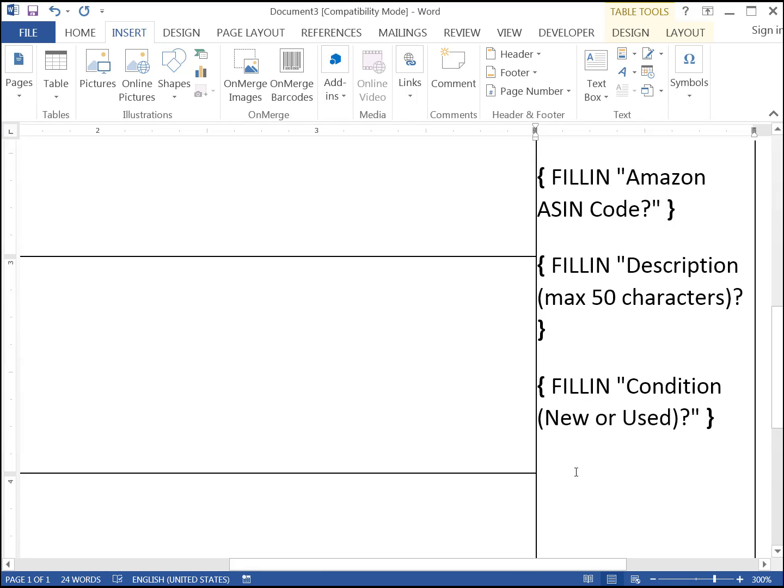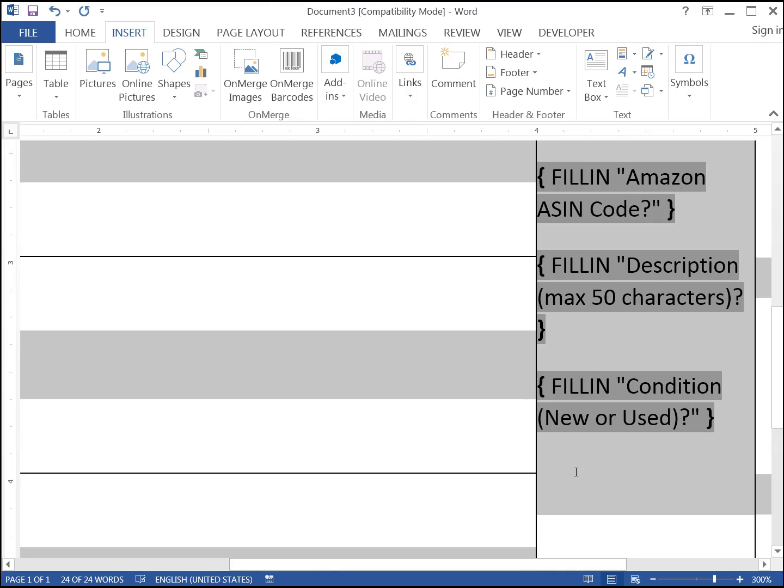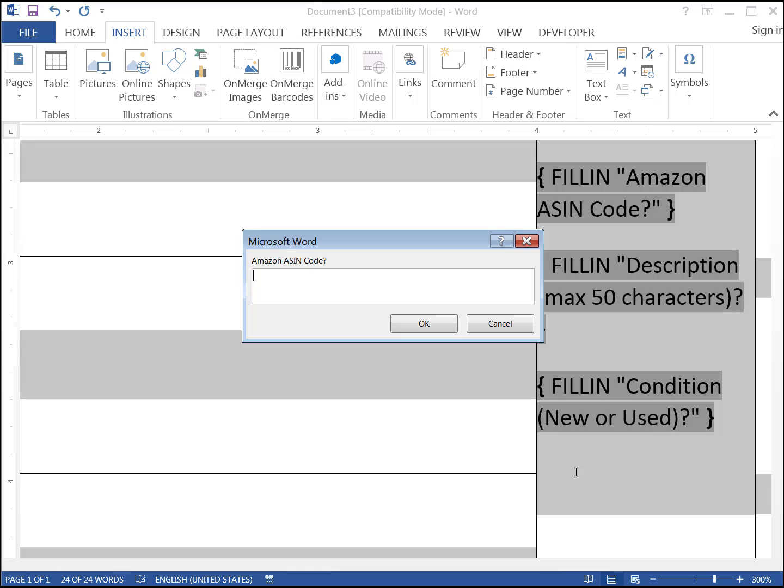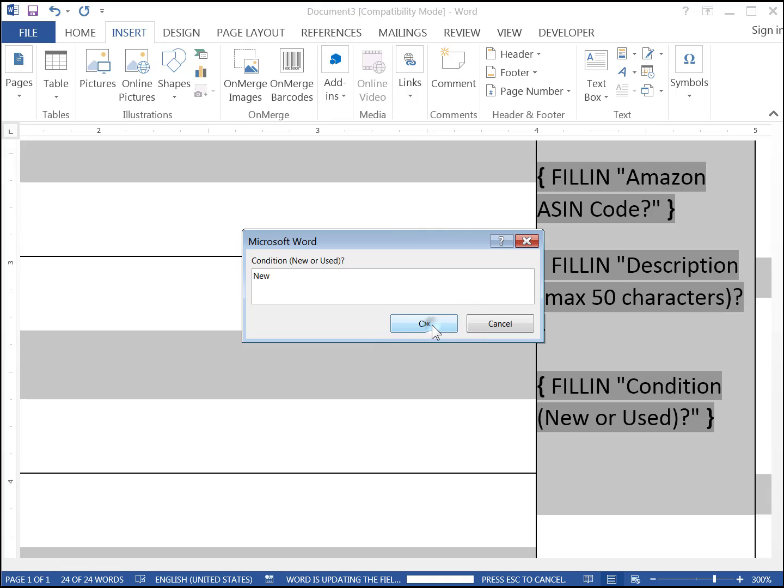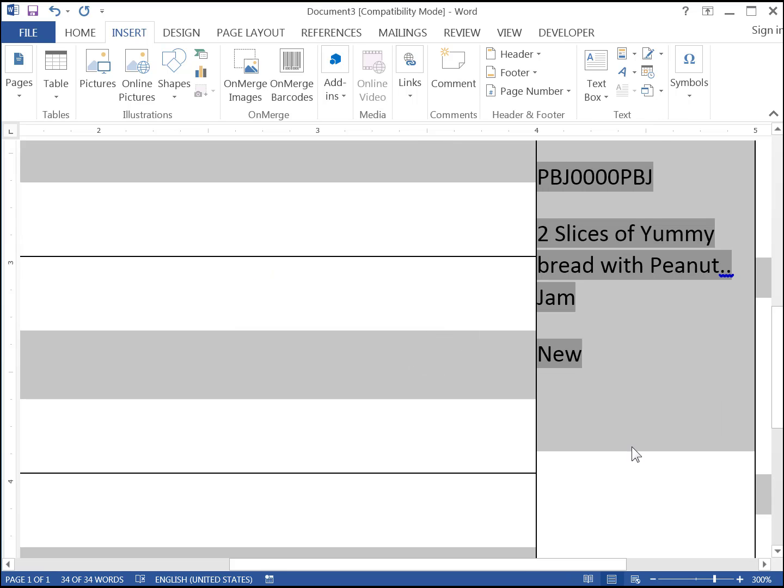Let's see how filling in the fields will work. Like the reminders we typed in earlier, say, press Ctrl A, then the F9 key. Answer each pop-up with some data. An ASIN, 10 characters exactly, only numbers and letters. The product description, if it's more than 50 characters, Amazon likes to abbreviate it with an ellipsis as shown, and either new or used.